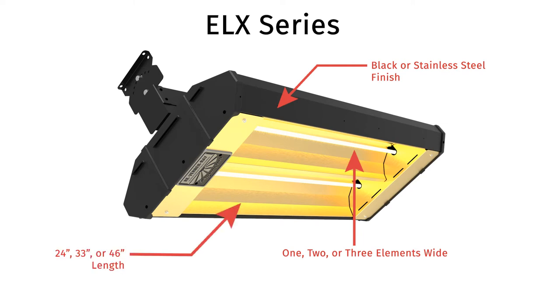The heater displayed is a 33 inch double element housing, but keep in mind that these units are also available in 24 inch and 46 inch, as well as with a single element or three elements.